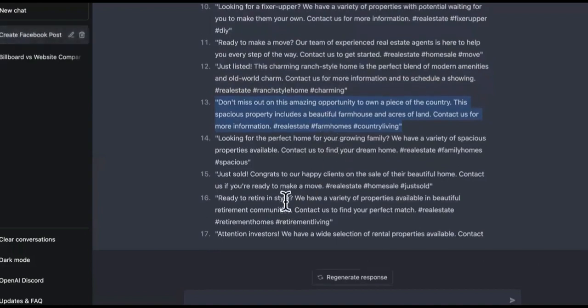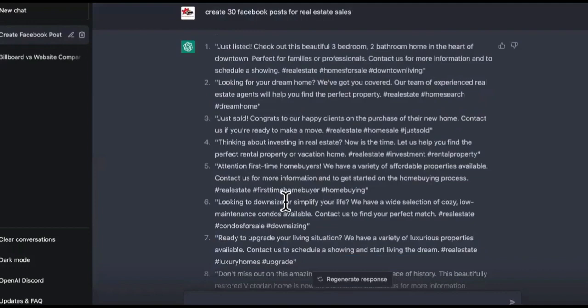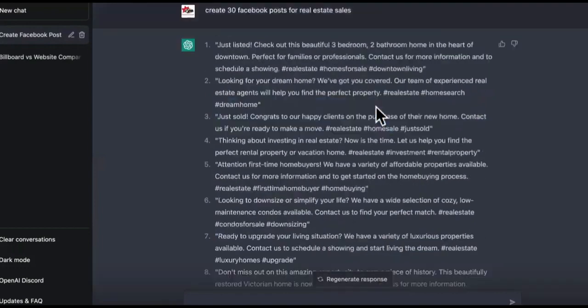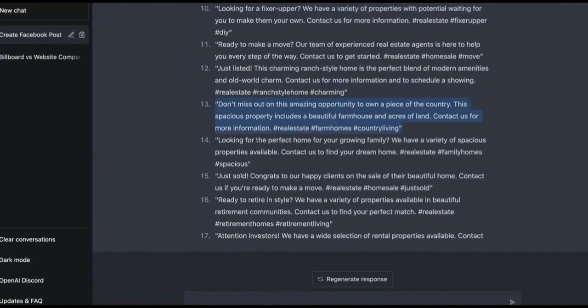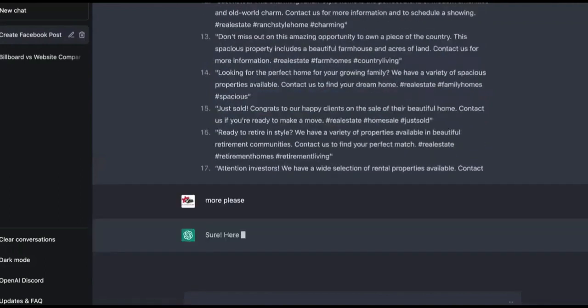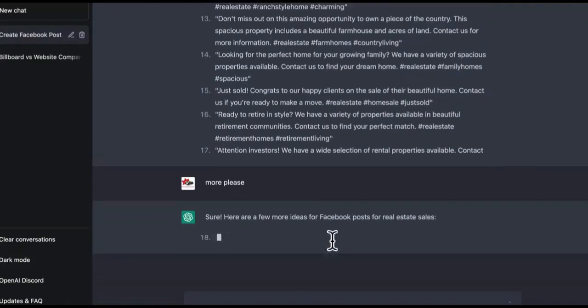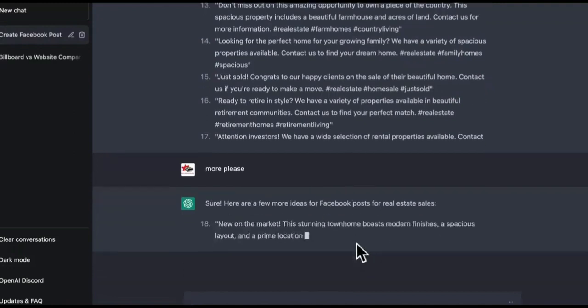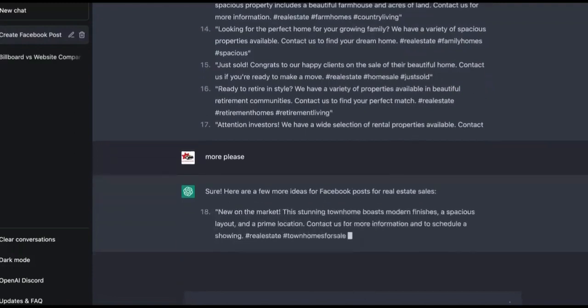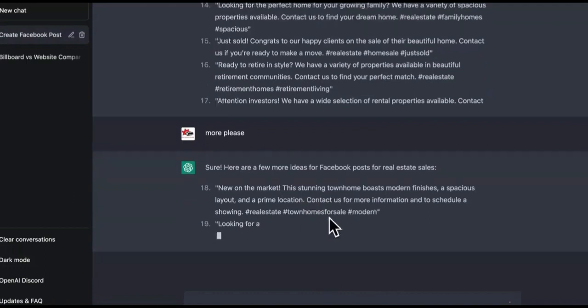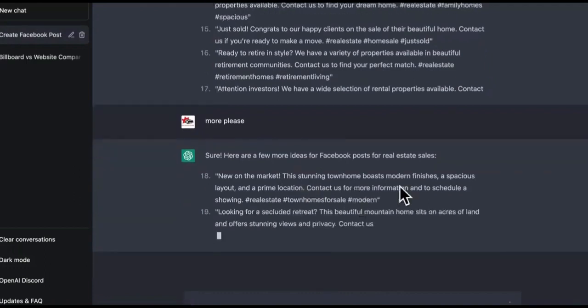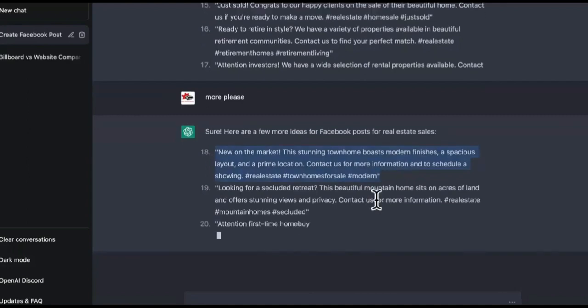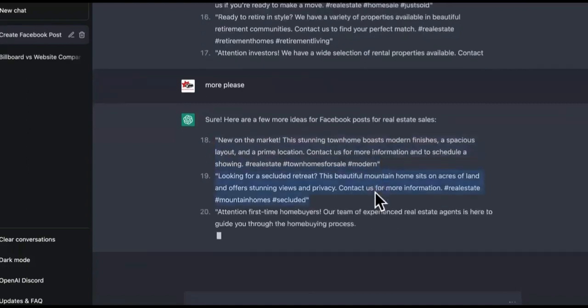That way it's completely automated and that realtor can start getting leads. I got 17 for us. And then if you want more, you just click regenerate response or you just say, watch this, more please. Boom. Look at this. Sure. Here are more ideas. This is crazy. New on the market. This stunning home boasts modern finishes, all of that.